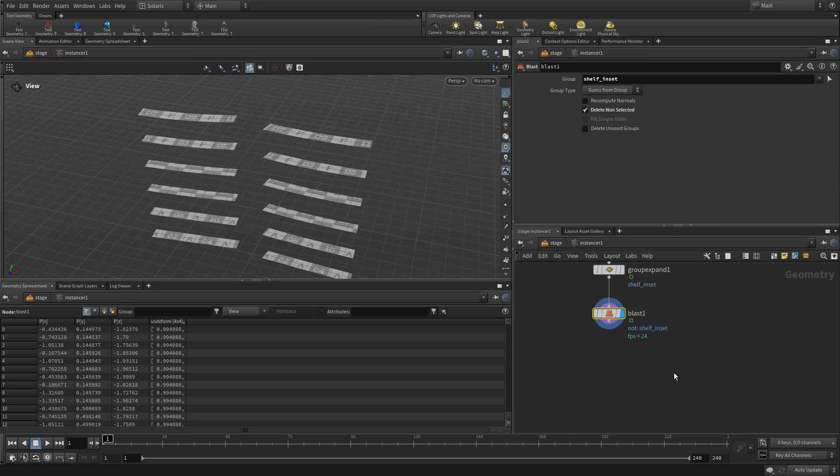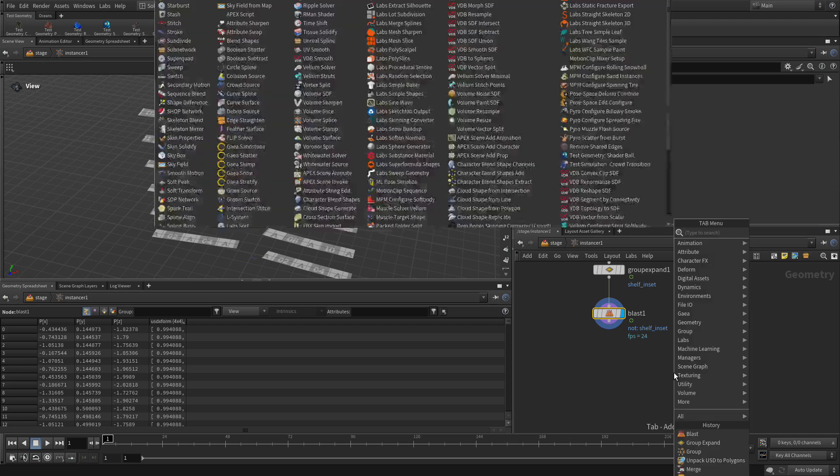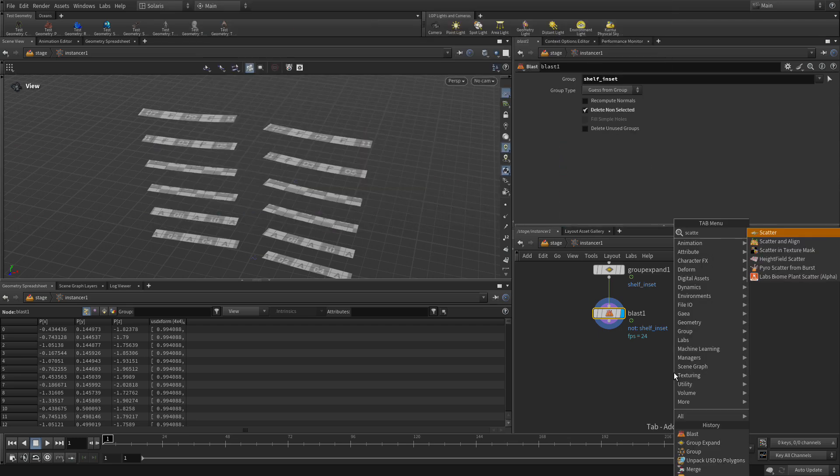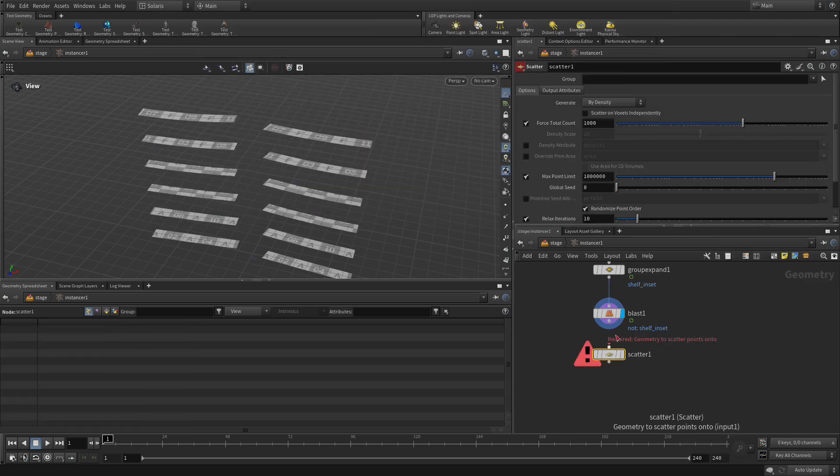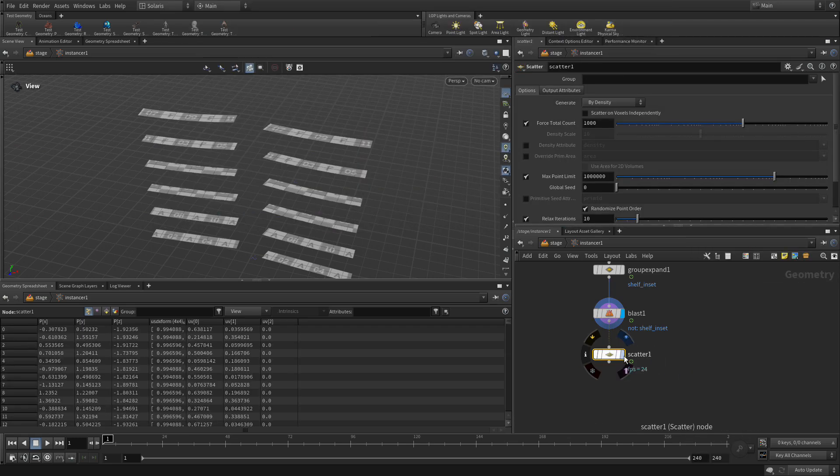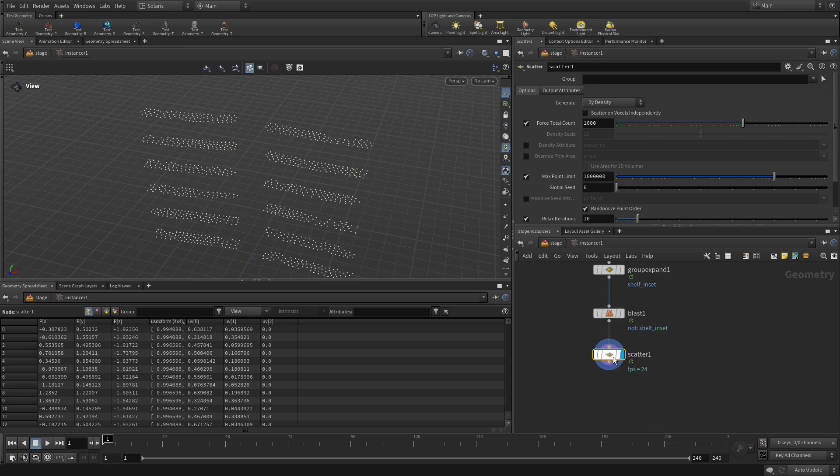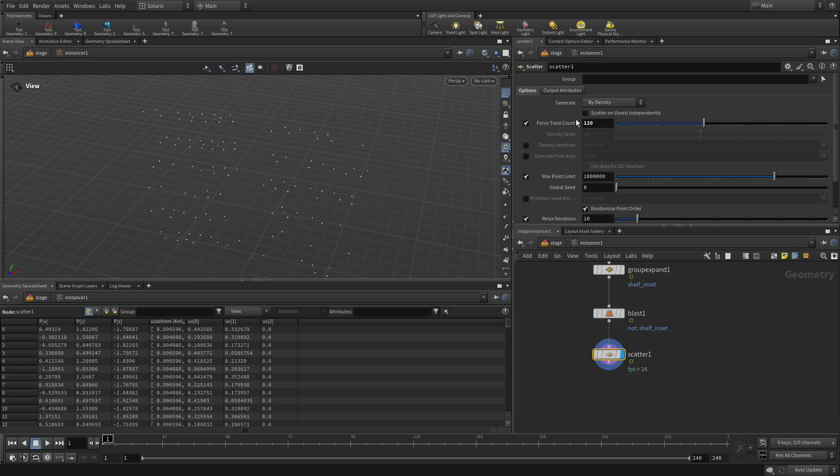The next node we need here is a scatter node. We're going to put that and plug that in and that will add a whole bunch of points in here. We're going to do a count of 120 for now, just to get started. We can crank that up later if we need to.